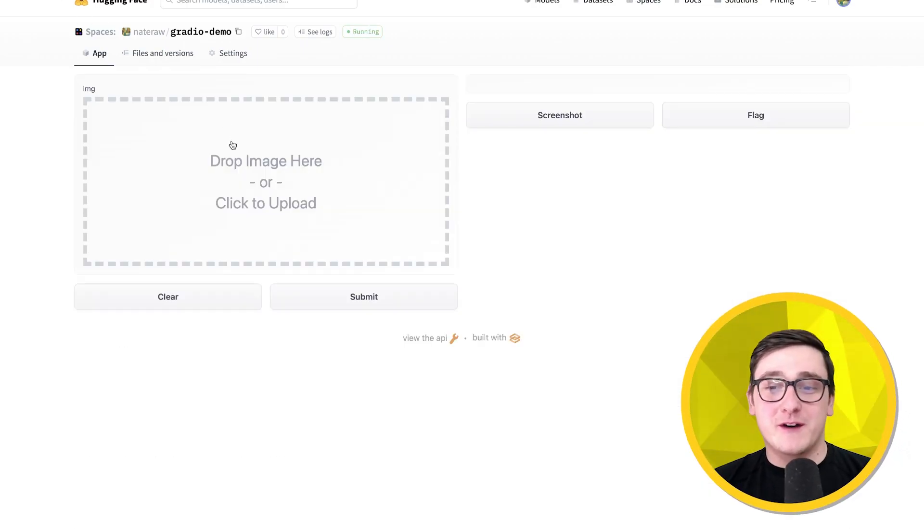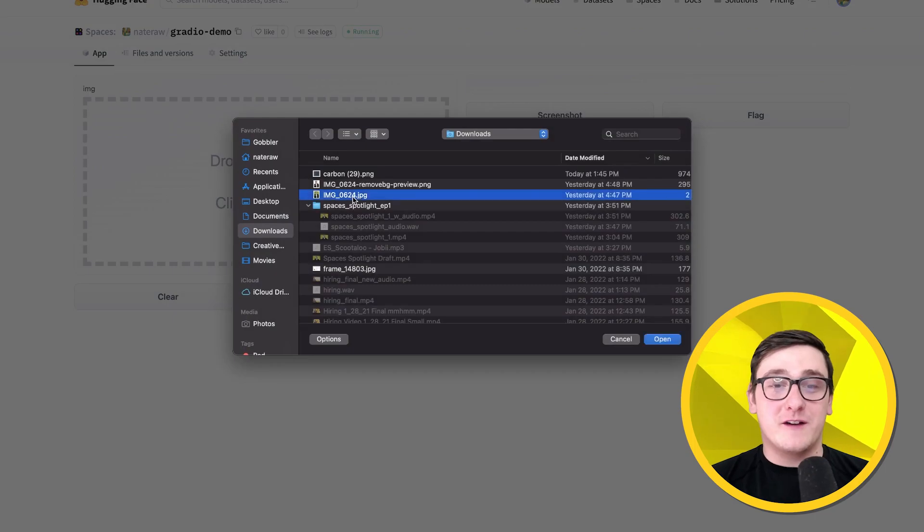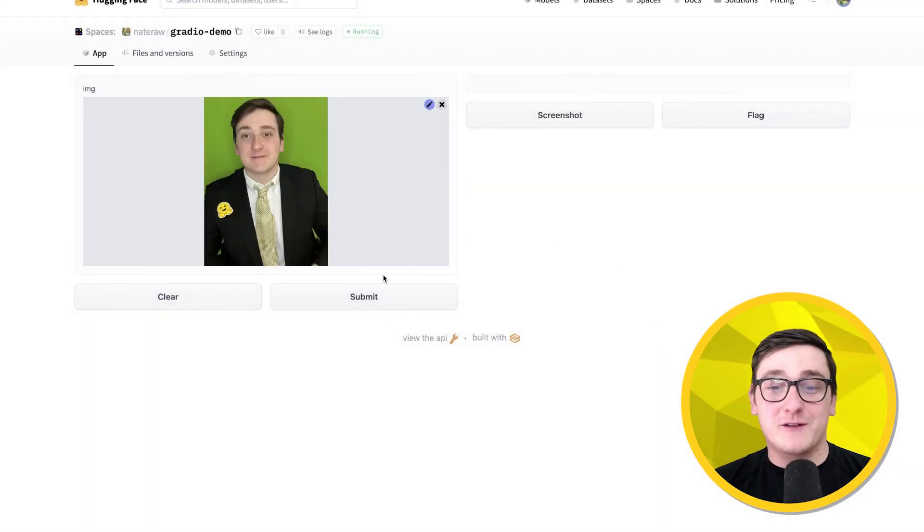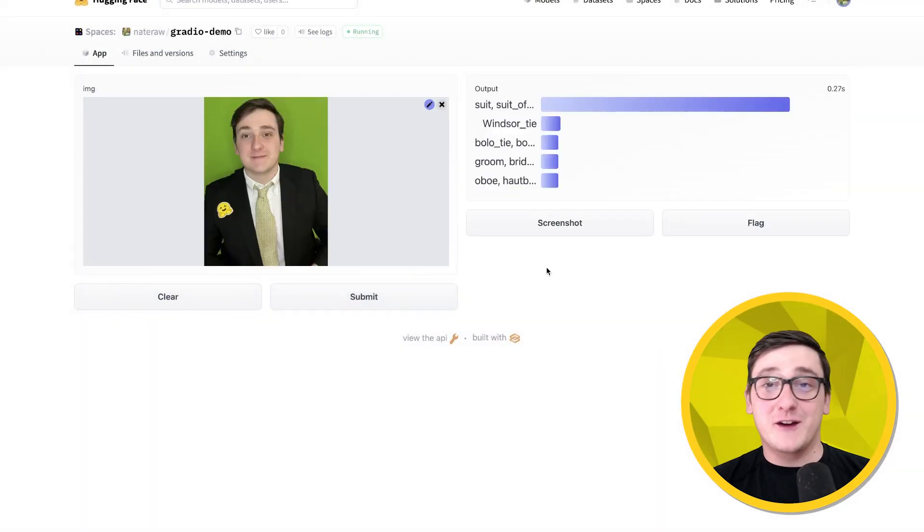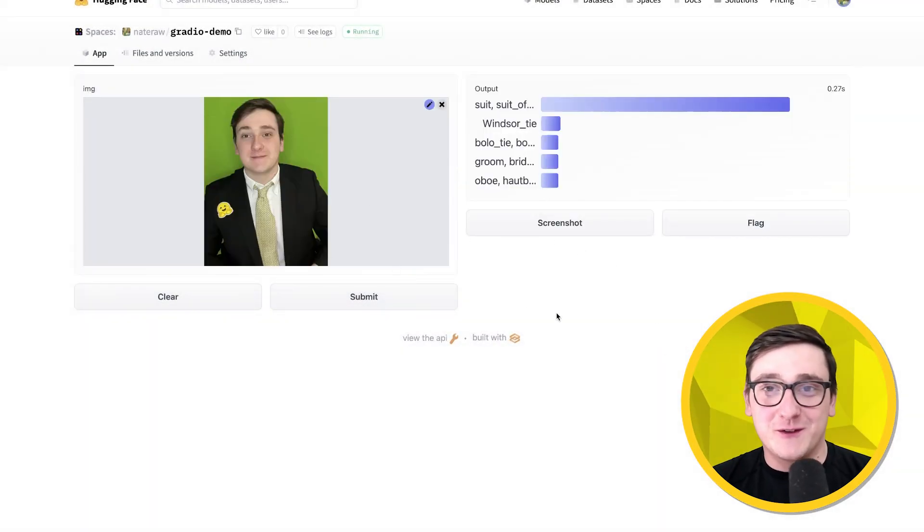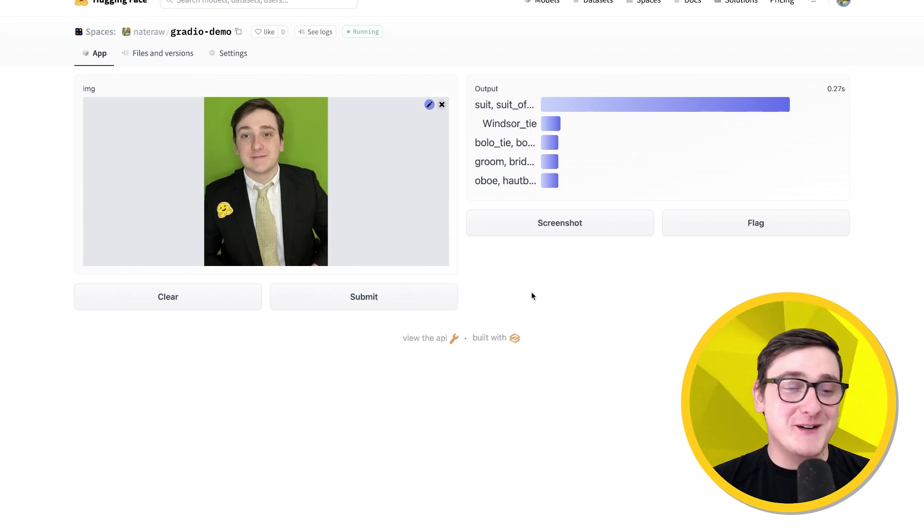We can use an image from our computer to see how it worked. Here's one of me in my fancy Hugging Face suit, and look at that. It predicted suit, which I wasn't really expecting, but it worked.